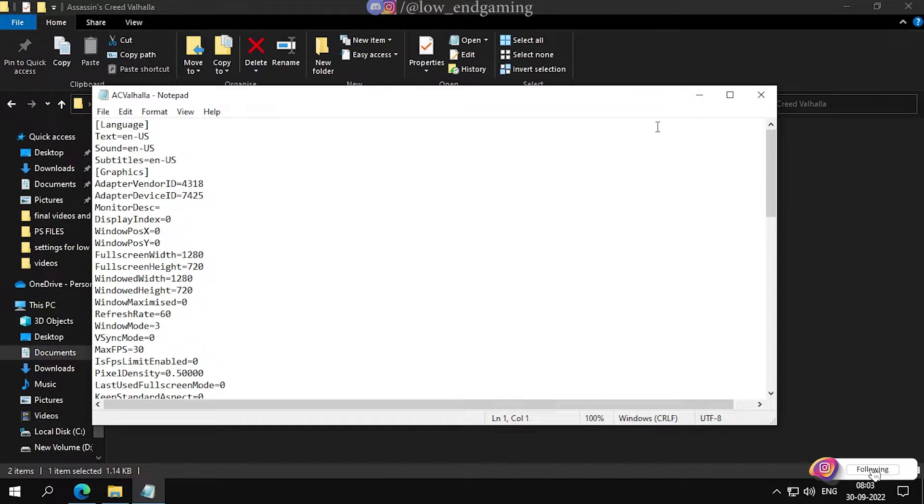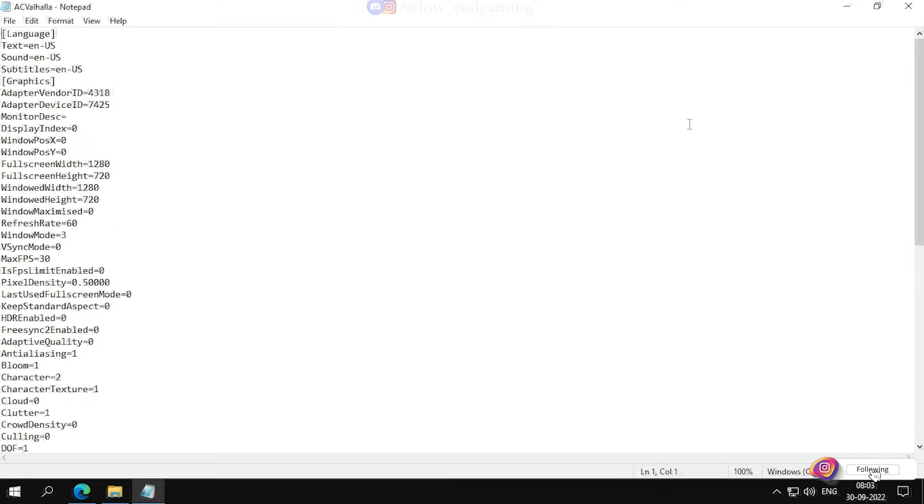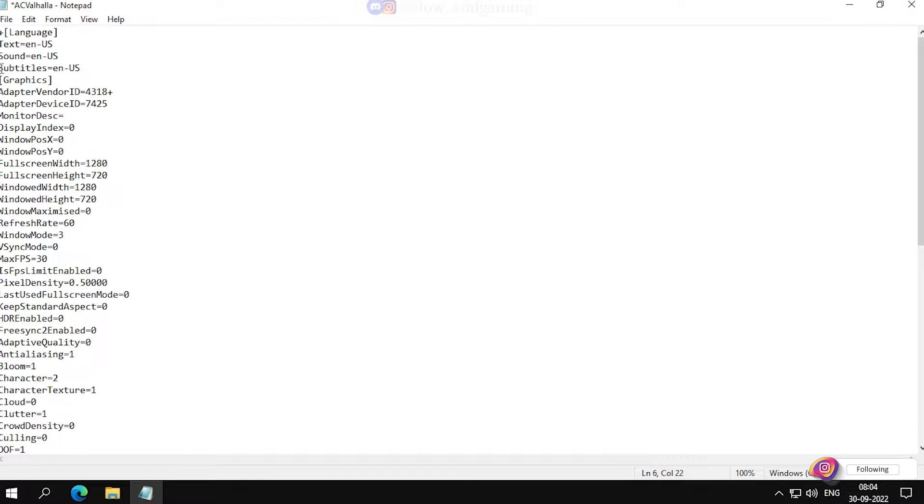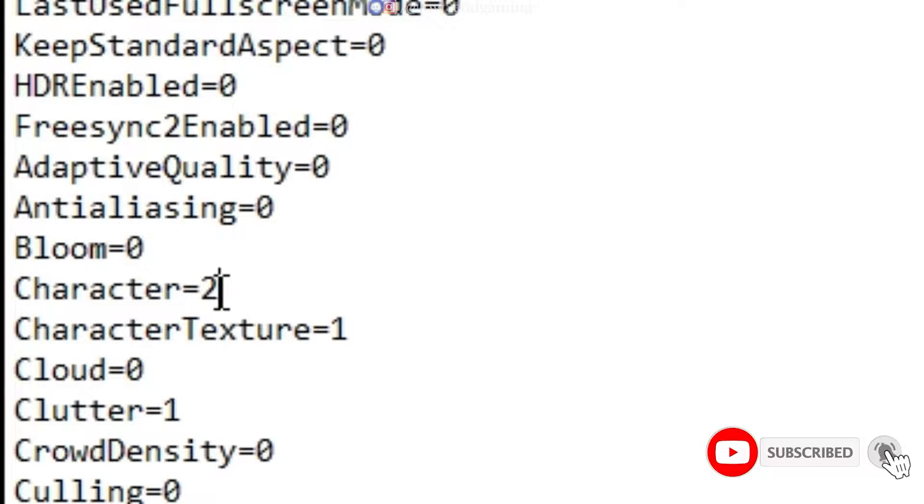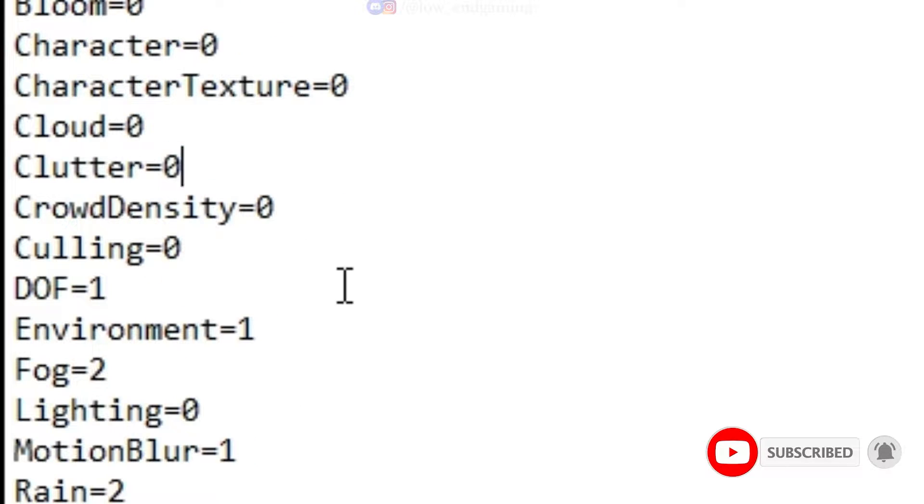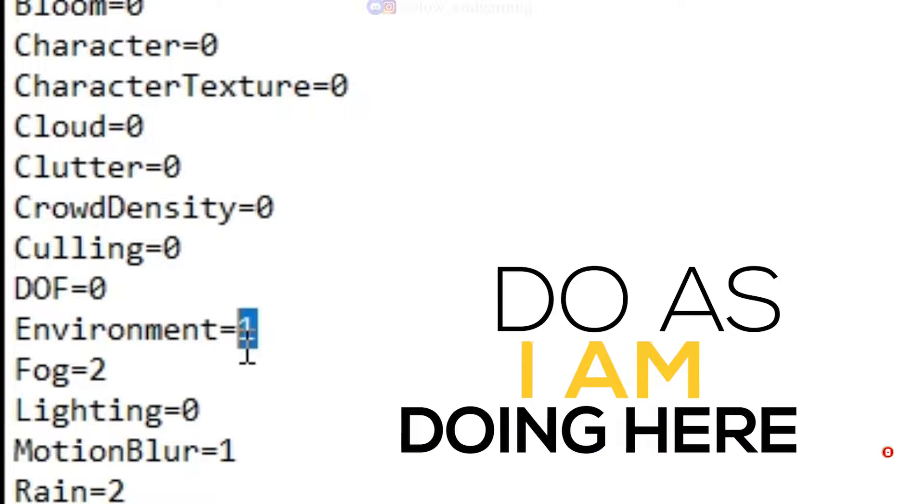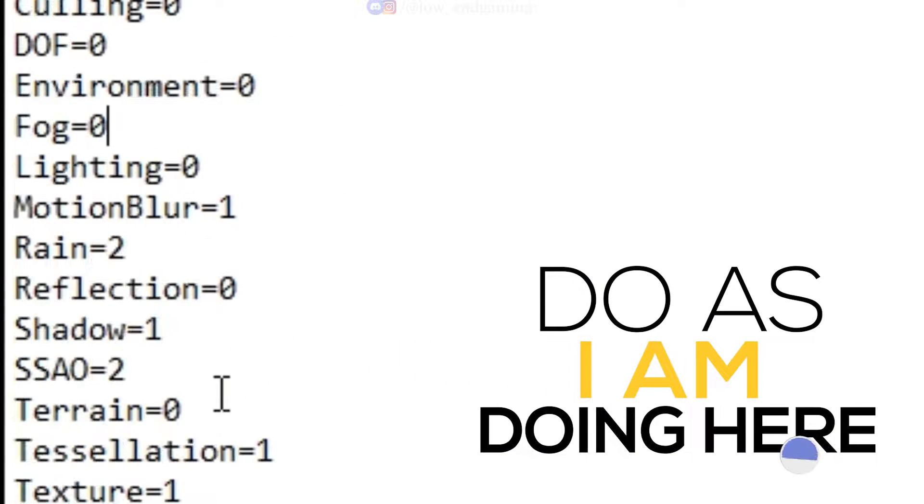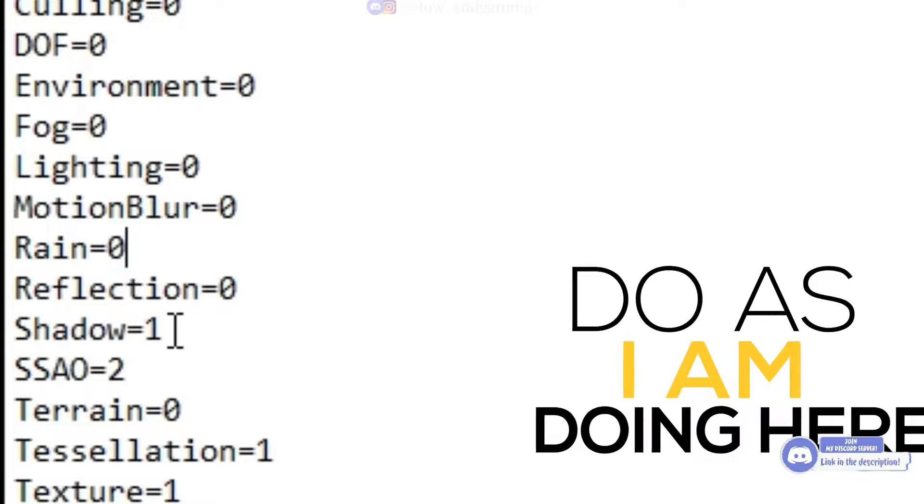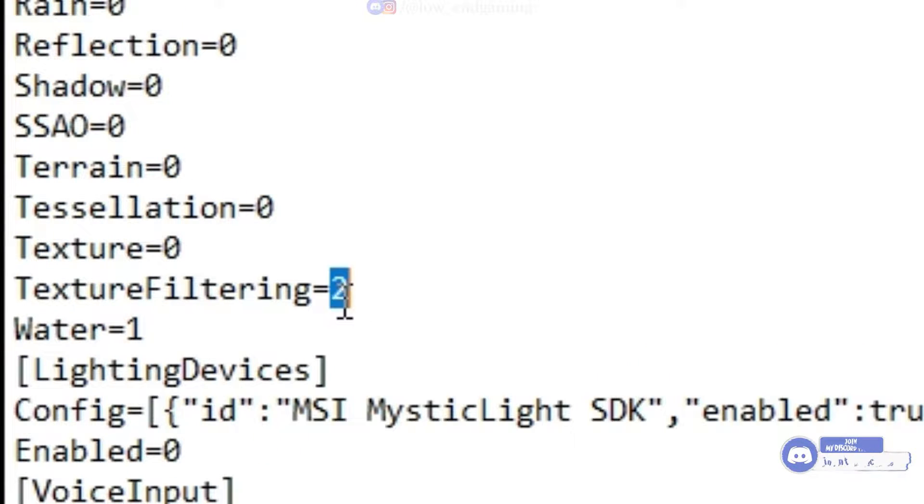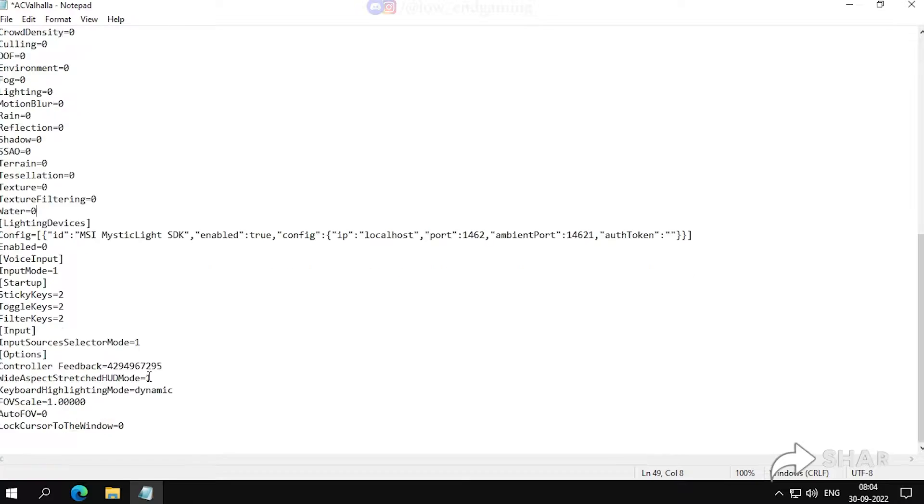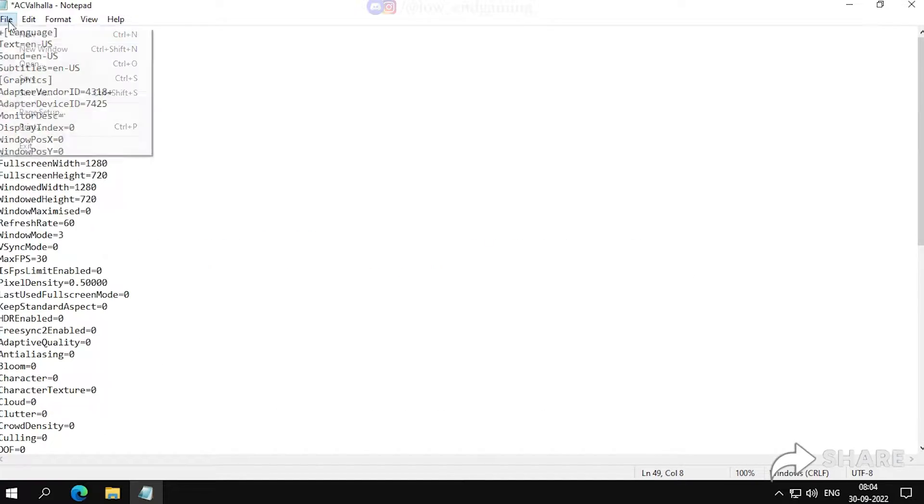Now just follow me. Change the variables of all the quality settings to 0. As I am doing here, or just follow me and copy as I am doing. After doing all the changes, save the file.